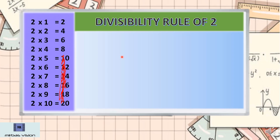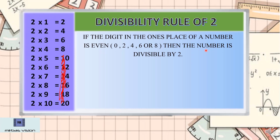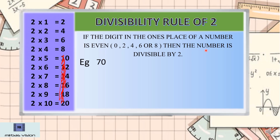The rule of 2 is: if the digit in the ones place of a number is even — such as 0, 2, 4, 6, or 8 — then the number is divisible by 2. With some examples, let's understand how to use the divisibility rule. The first example is 70. Is 70 divisible by 2? Let's check. In the ones place, we can see 0.